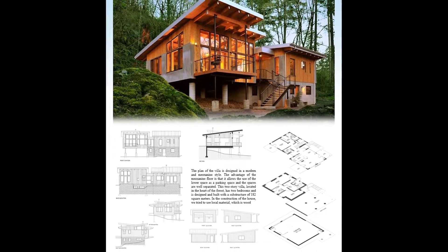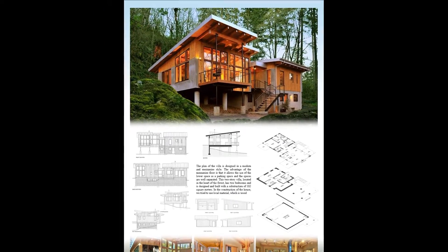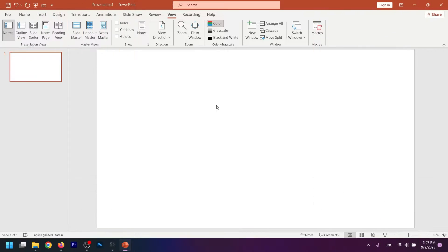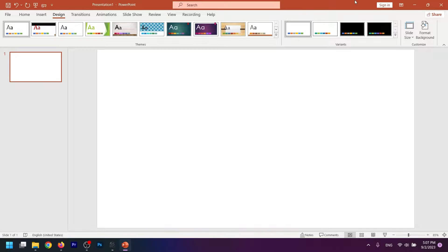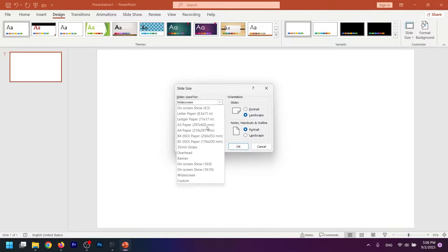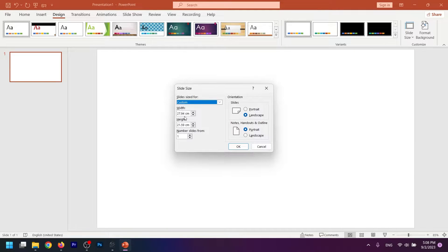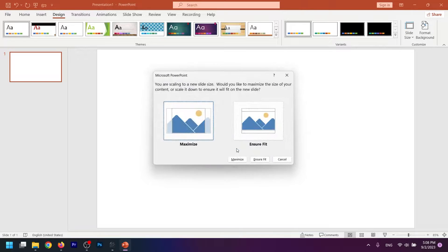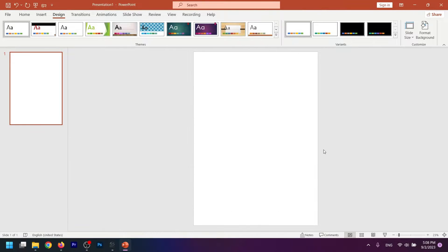Let's start by setting the proper size for the architecture sheet. Go to the top Design tab, click Slide Size, then Custom Slide Size. Choose the custom option and enter your desired size. For example, I put 50, and I set my orientation to portrait.